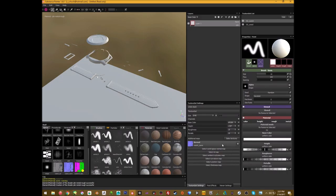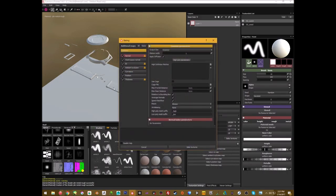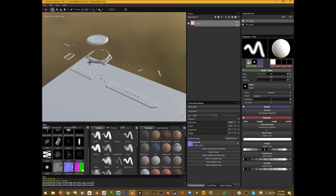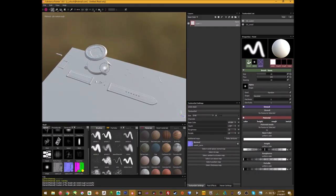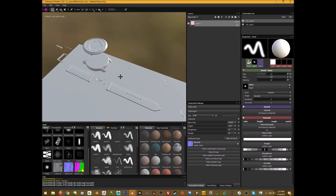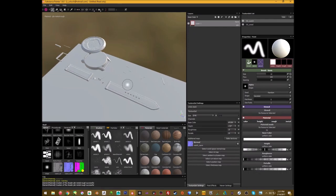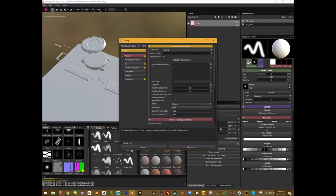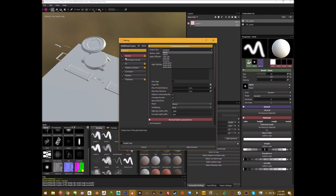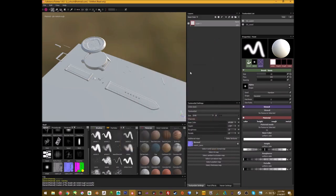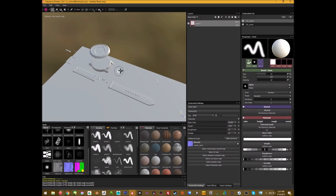I'm not actually going to bake right now — I have another finished file I'll use. I recorded the process originally but my recording didn't save, so I'll just show the finished product and break it down. When you bake, make sure your resolution is higher than 512 or you'll get really low-resolution maps. Also make sure Normal is unchecked since we already have a normal map — and uncheck anything else you already have from external sources.